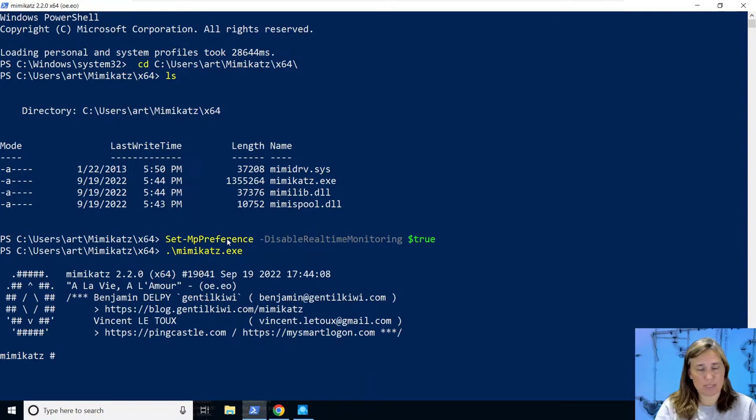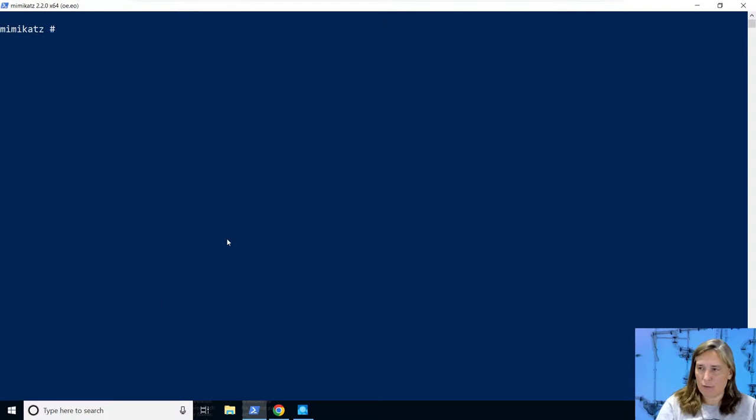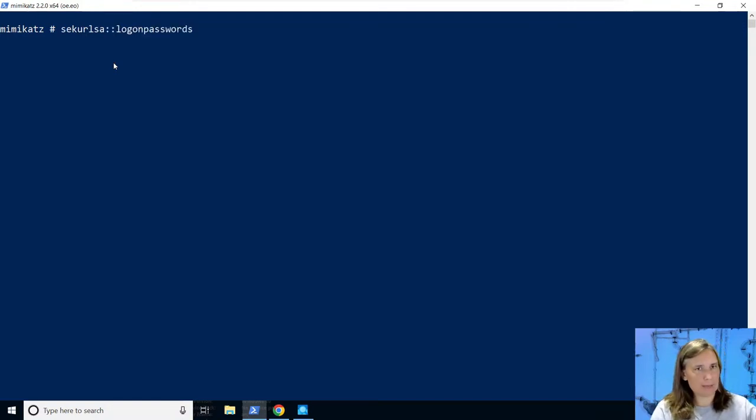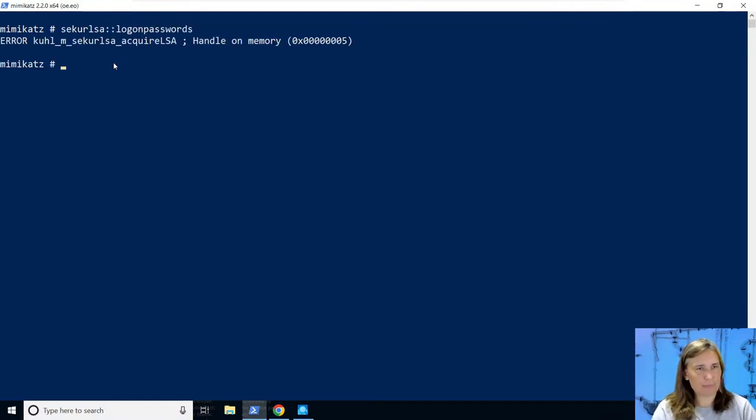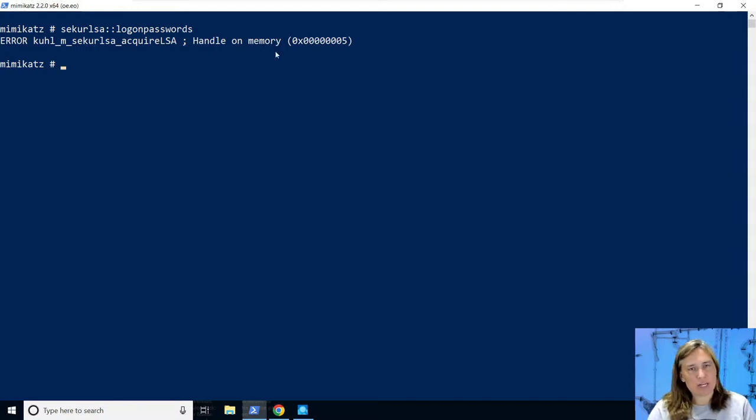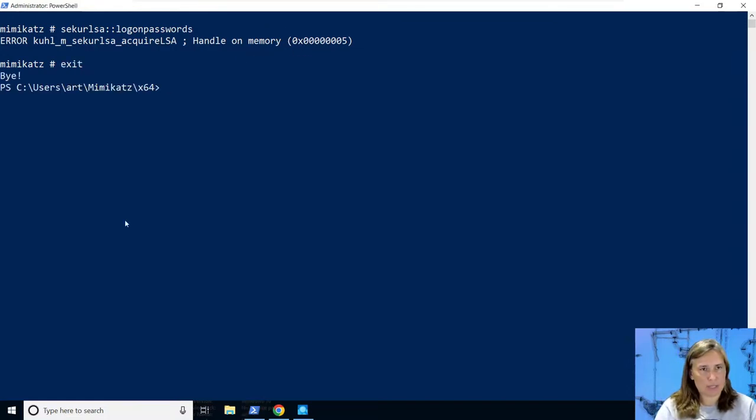Let's give it a try running Mimikatz to grab credential information from lsass. The typical way to use this is to ask for elevated privileges, so we ask for debug privileges. At this point we would typically run a command to show us passwords. But when we try to run this we get an error: couldn't acquire a handle on memory. This is precisely because we have LSA protection enabled.